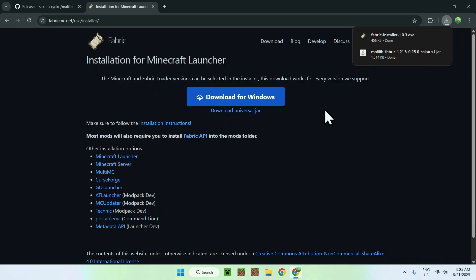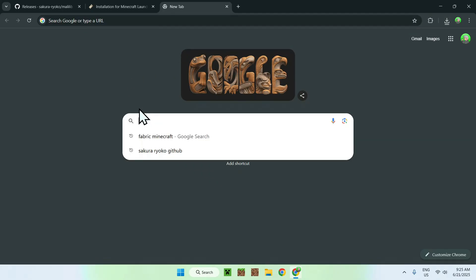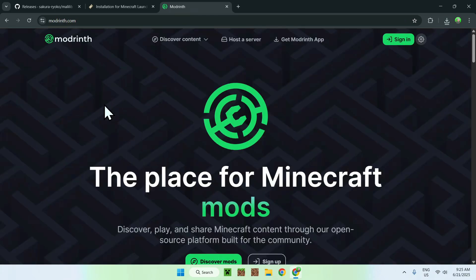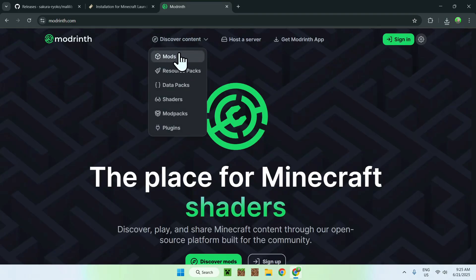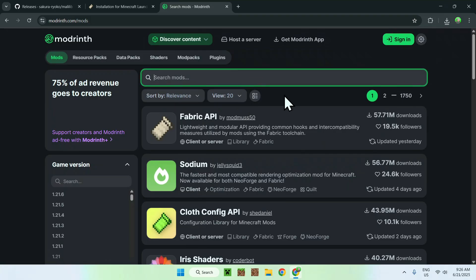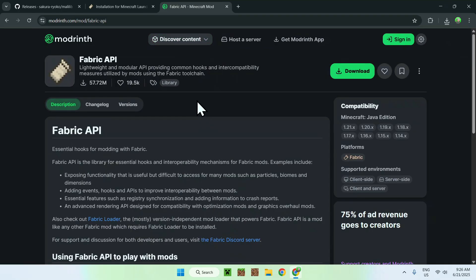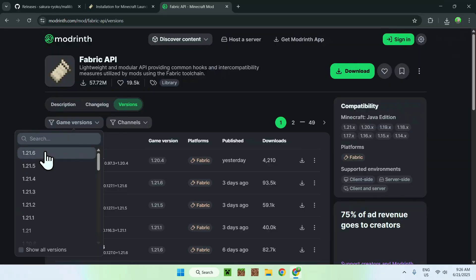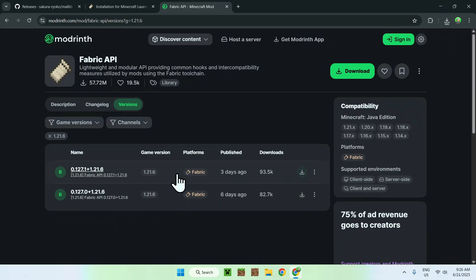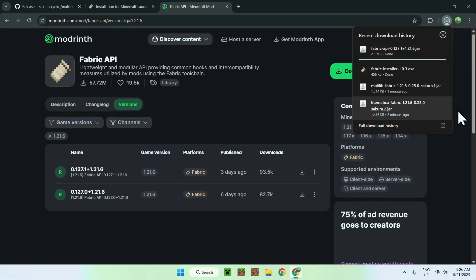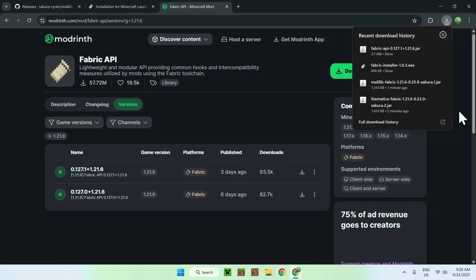You now need the Fabric API file. Go to a new tab and search for Modrinth. Here you'll find Modrinth.com — click on Modrinth and you'll be on the Modrinth homepage. From there, go to Discover Content at the top of the website and go down to Mods. You'll find Fabric API here — if it doesn't show up, just search for it. Click on Fabric API, and you'll be on the Fabric API homepage on Modrinth. Go to the Versions button, then go to the Game Versions filter and select 1.21.6. Here you have the releases for 1.21.6 Fabric, so just click the latest green Download button. Now you have everything you need to get started — these are all the files you need for Litematica.